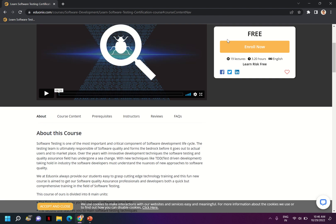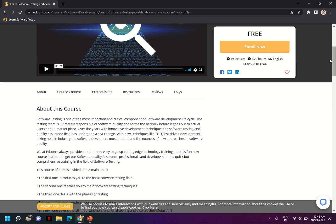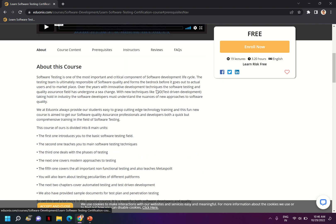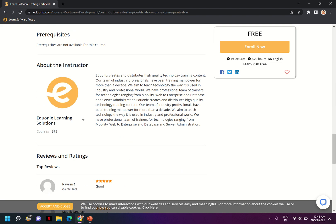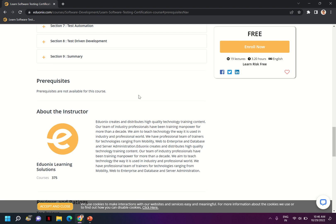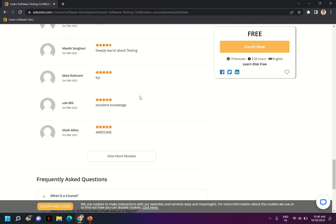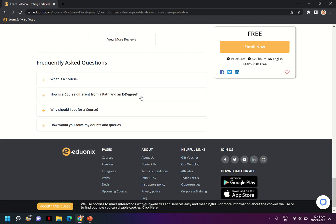You can see the certification course is free. If you go to prerequisites, there is nothing prerequisite for this course. You can start from scratch even if you don't have any understanding of software testing.